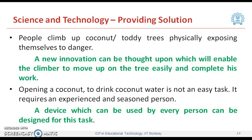Science and technology definitely provide solutions. Let us look at some problems and possible solutions. First, people climb coconut and areca nut trees physically, exposing themselves to danger. A new innovation can be thought upon which will enable the climber to move up the tree easily and complete the work. Second, opening a coconut to drink coconut water is not an easy task — it requires an experienced person. A device which can be used by every person can be designed for this task.